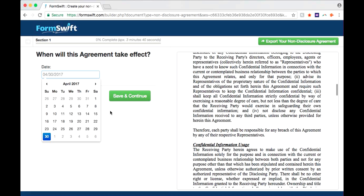To complete the different fields of the document, simply insert your information as you're prompted on the left side of the document.